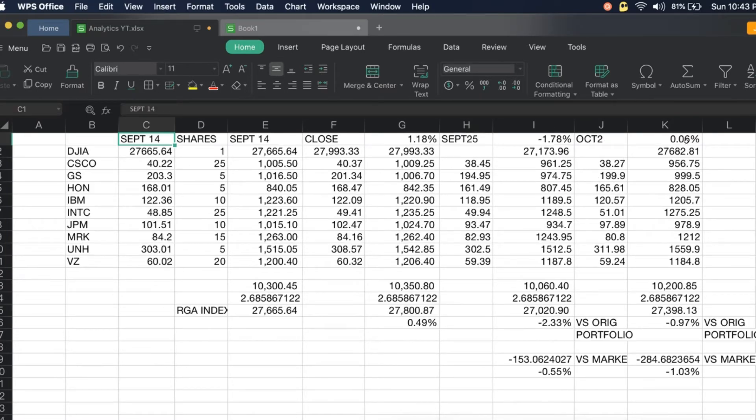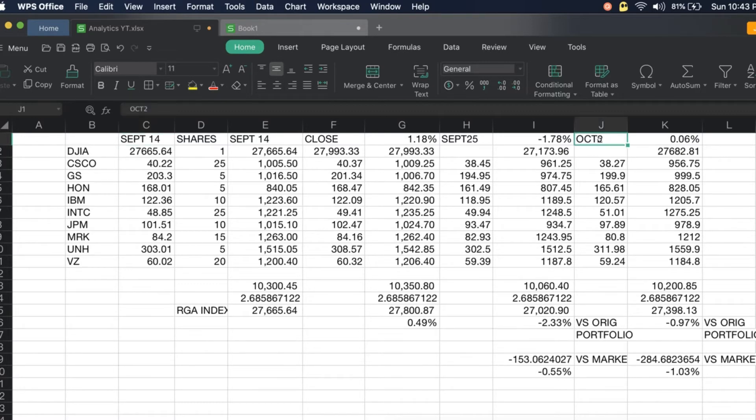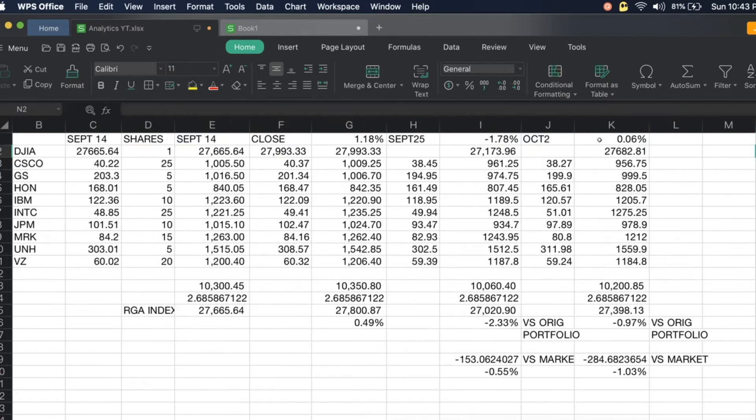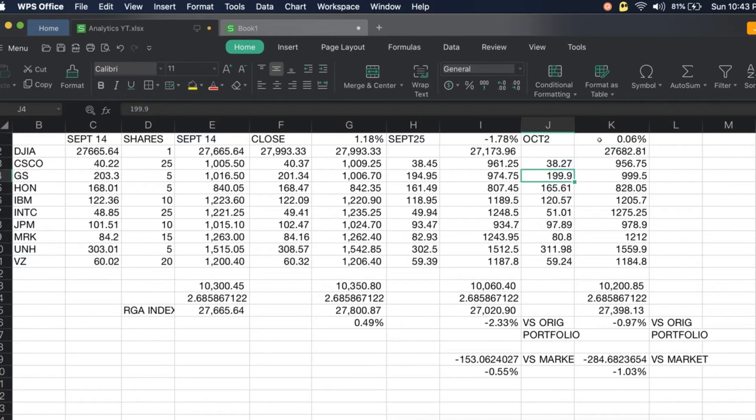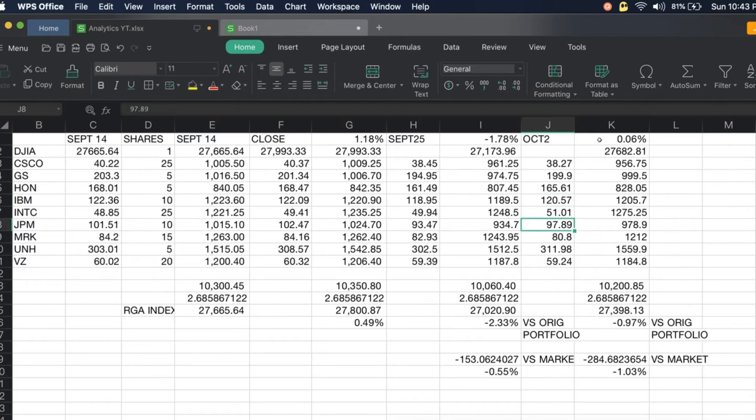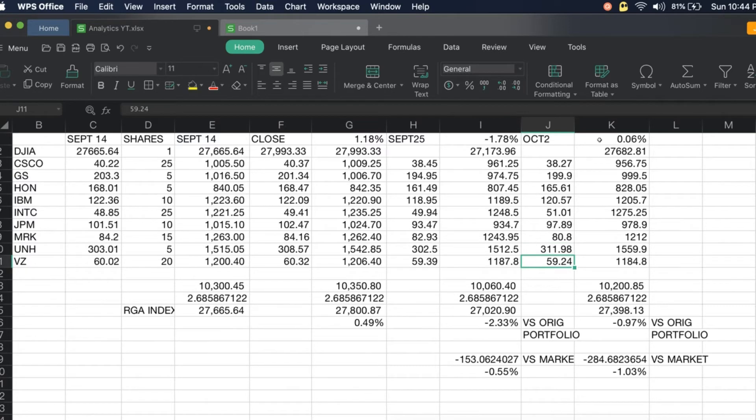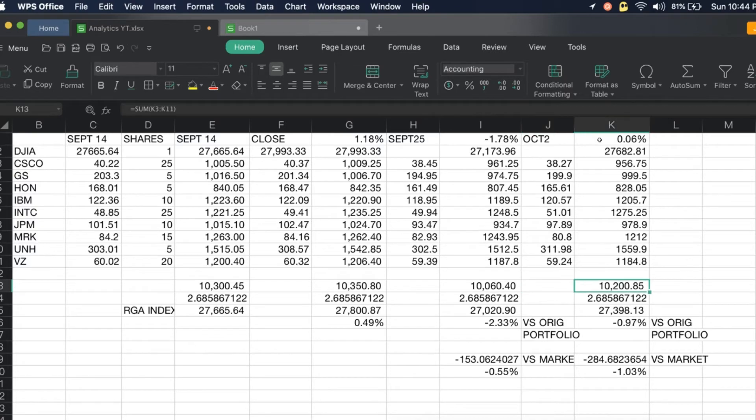We started last September 14th, and at close of October 2nd, Dow Jones Industrial is at 27,682.81. That is 0.06 percent versus the start of the portfolio. Cisco is at 38.27, Goldman Sachs at 199.9, Honeywell 165.61, IBM at 120.57, Intel at 51.01, JP Morgan 97.89, Merck 80.80, UNH at 311.98, and Verizon at 59.24. Total value of the portfolio is at 10,200.85 dollars.